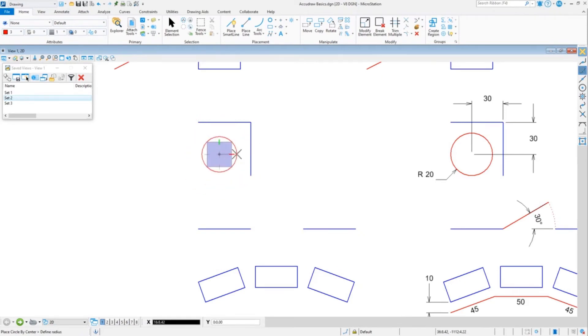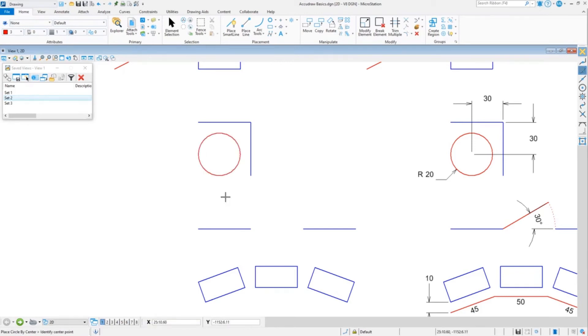I'm going to move to the right like I showed you before, type 20 and data, and now this is exactly 30 over 30 down from that corner.